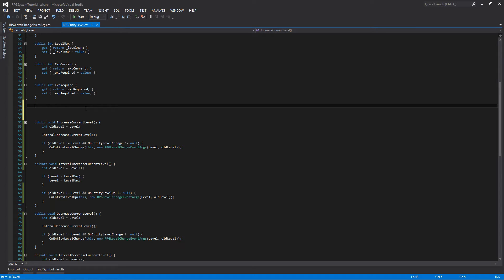The core of this experience system in the entity level class is going to be one method that calculates our required amount of experience based on a level. For this method, we're actually going to make it abstract so that we can create new classes that inherit from the RPG entity level class, defining how experience is calculated on a per-class basis.